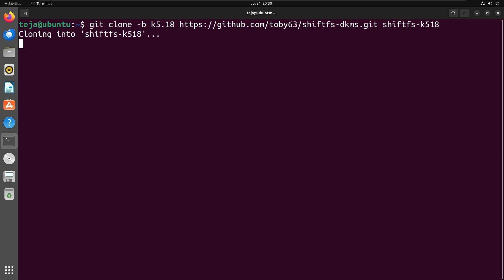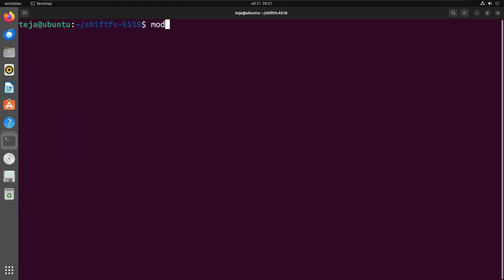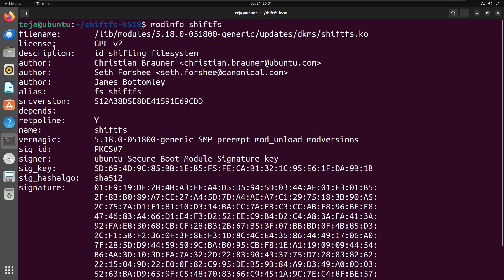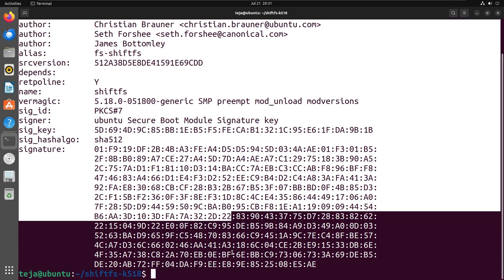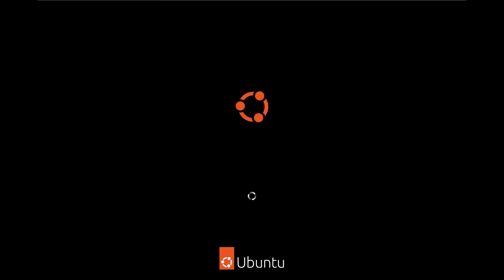Next, clone the shiftfs dkms repository and install shiftfs. Once shiftfs is installed, verify the installation with this command. You should now see output similar to this. This means that shiftfs is successfully installed on your host. You can now reboot your machine to complete the setup.